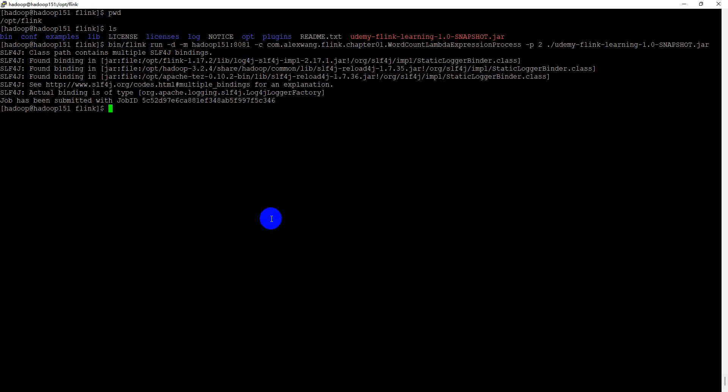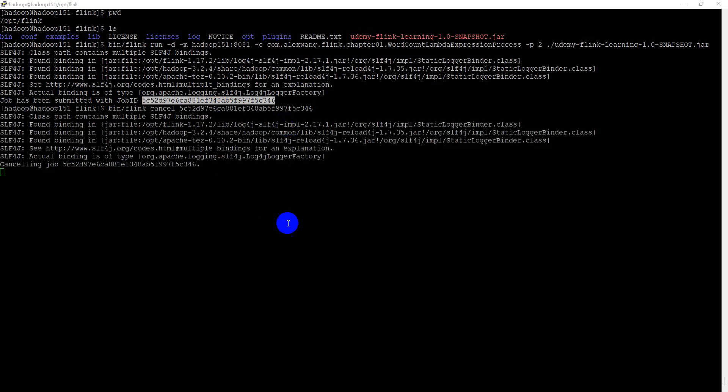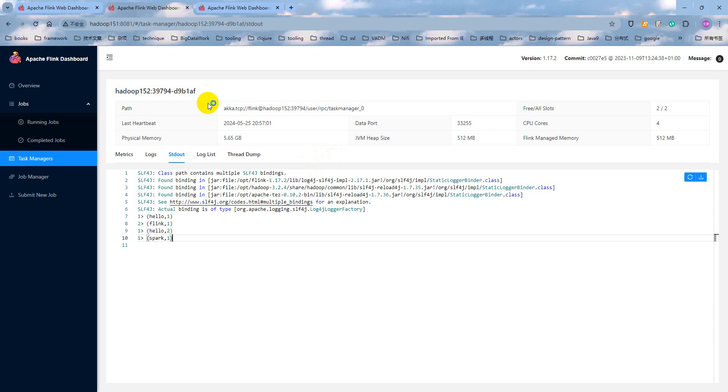And now, if we wanted to cancel or terminate the running job, how to do that? We can use the bin Flink command and use the cancel option and specify the job ID at here. Execution. As you can see, the job is successfully canceled.